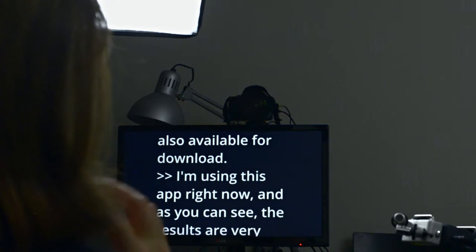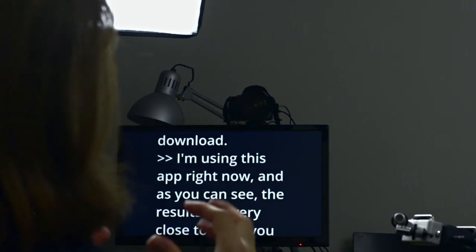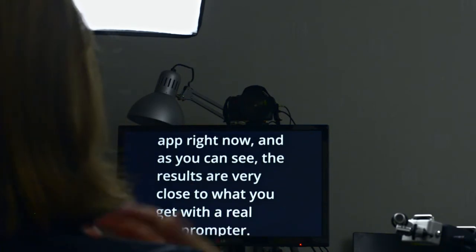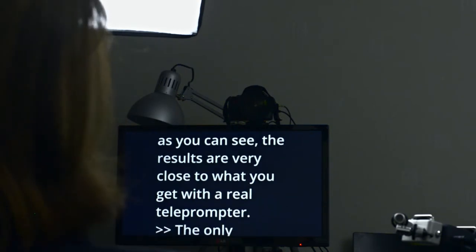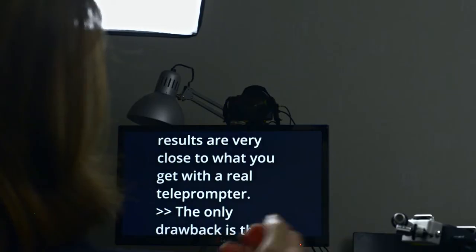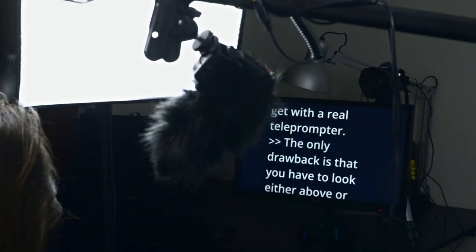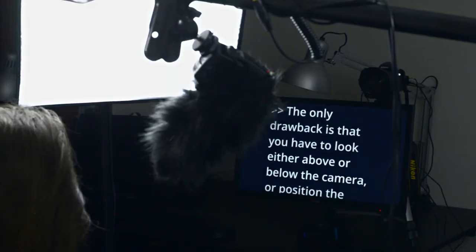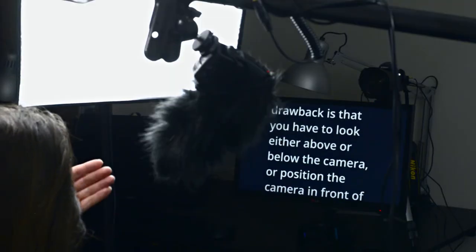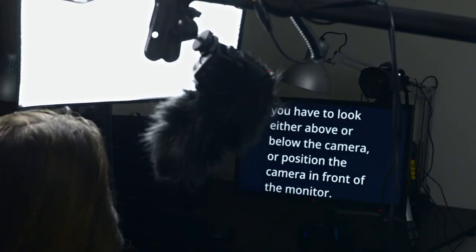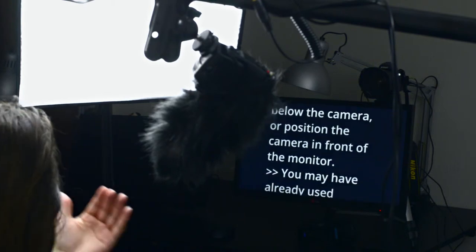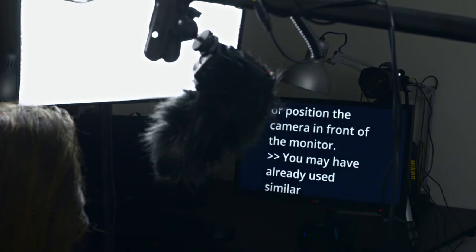I am using this app right now and, as you can see, the results are very close to what you can get with a real teleprompter. The only drawback is that you have to look either above or below the camera, or position your camera in front of the monitor.